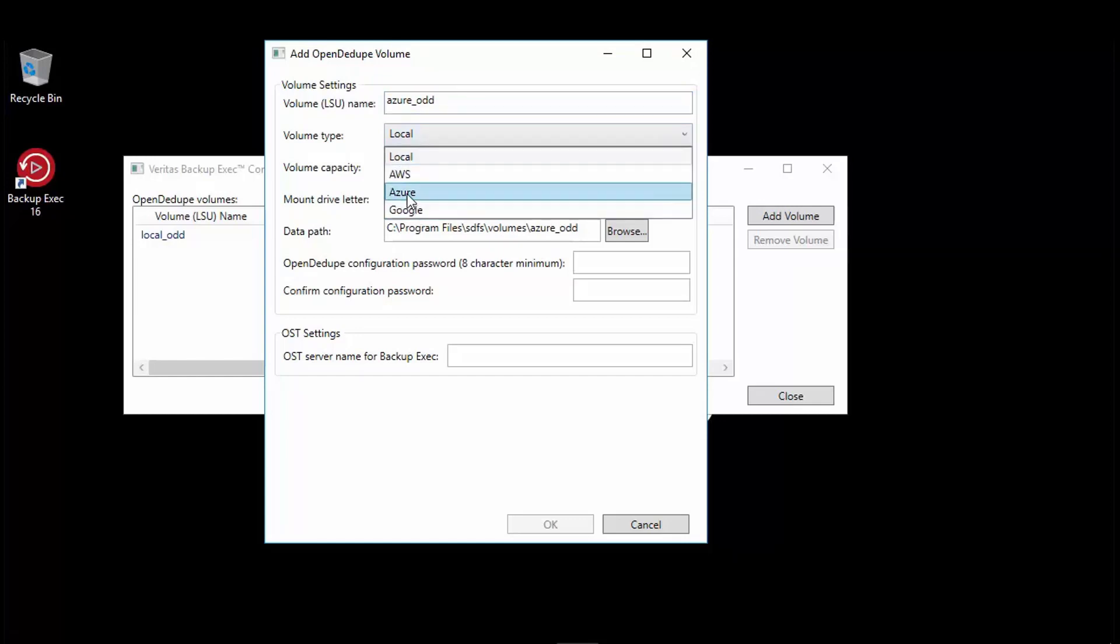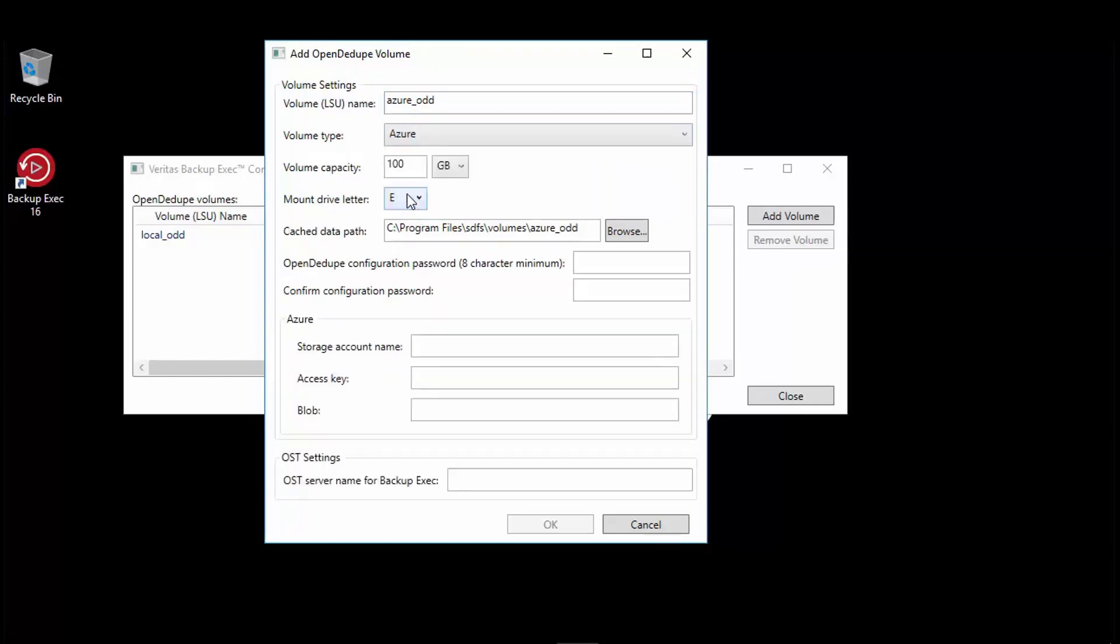We will set one terabyte for the volume capacity. This is to limit capacity for cloud storage, but you can set this as per your need. We will discuss local disk space needs shortly.